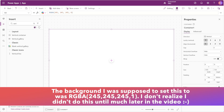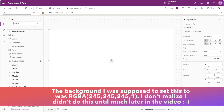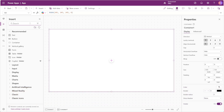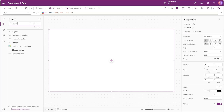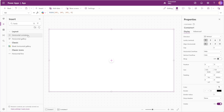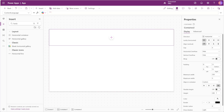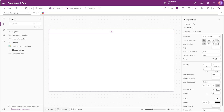Next I'll add a horizontal container inside our screen container and we'll call this container header. I'll give it a fixed height of 48 and we'll set the items to align in the center. We'll also set the border radius to zero.